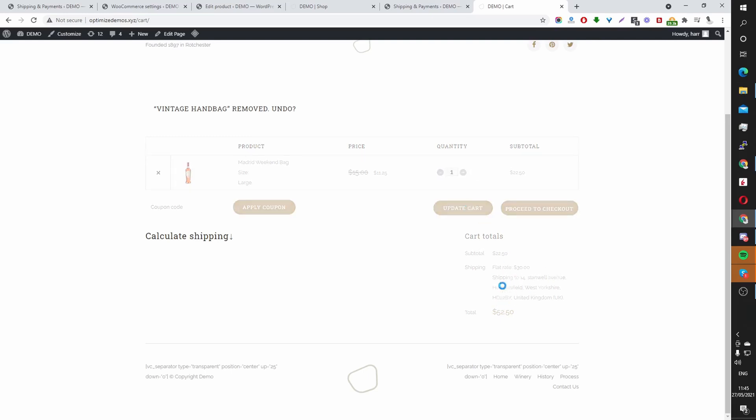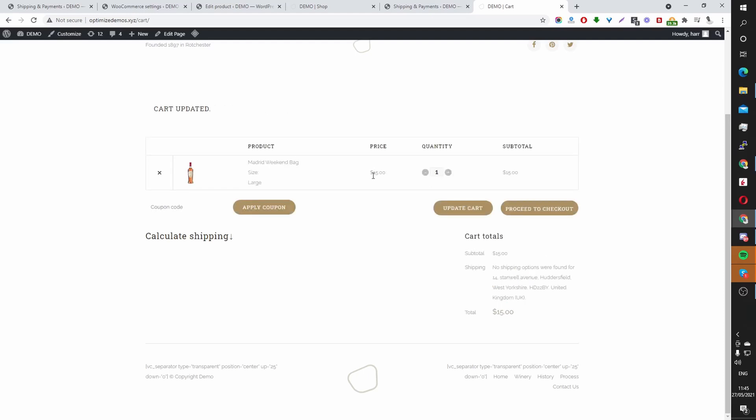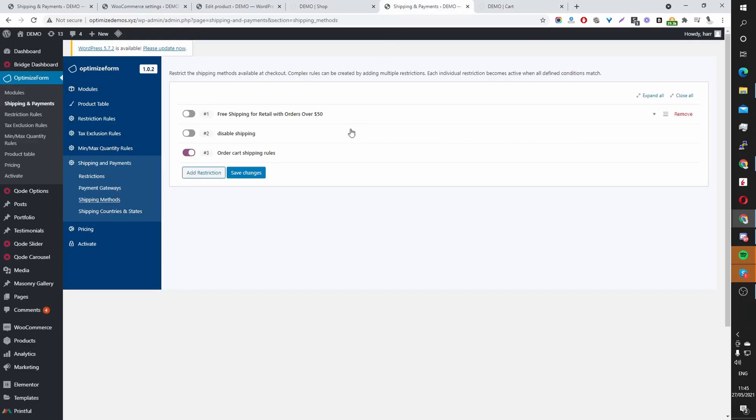So as you can see, you can see the shipping here, the shipping method. So we've got the flat rate shipping. And since the order value is under $20, it's saying that there's no shipping option available. And that's because on my shipping settings, I've only set up one. Well, I've set up two shipping methods, which is free shipping and flat rate shipping.